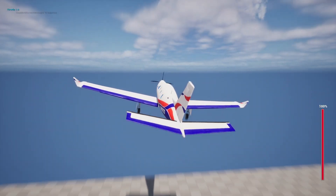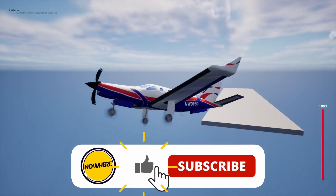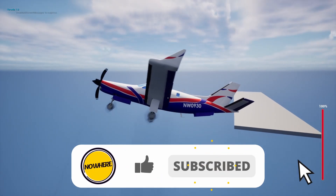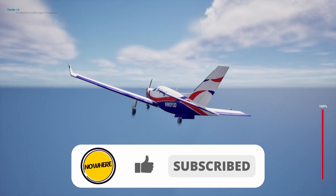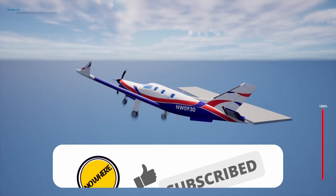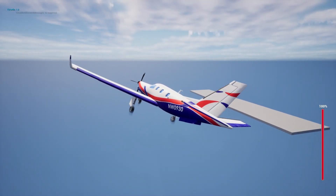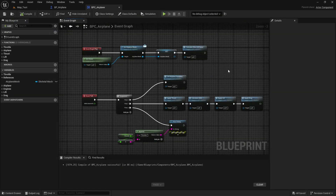Before we start, if you did like this video please hit the like button and subscribe so you don't lose any new content. So without further ado, let's start. I'm here in the airplane component.